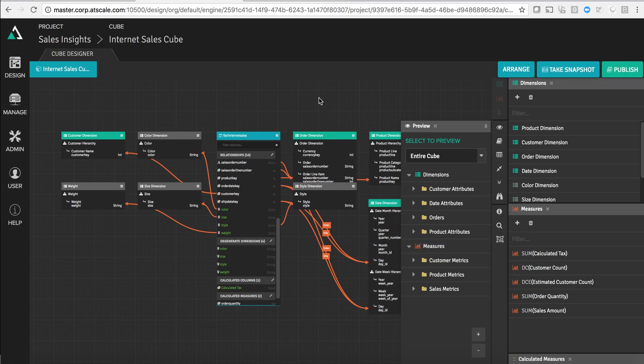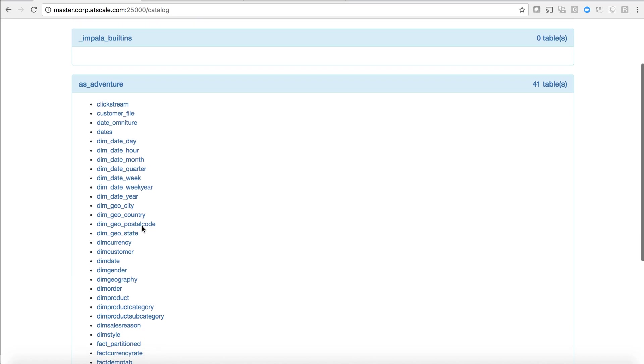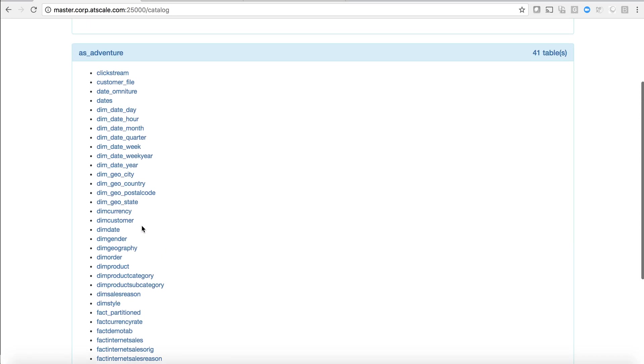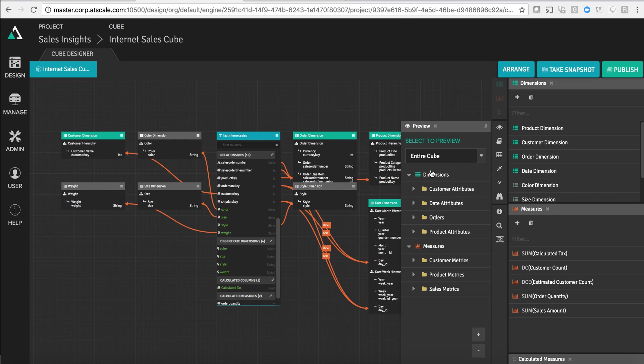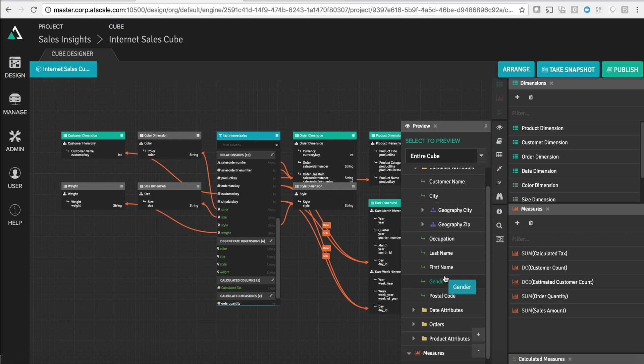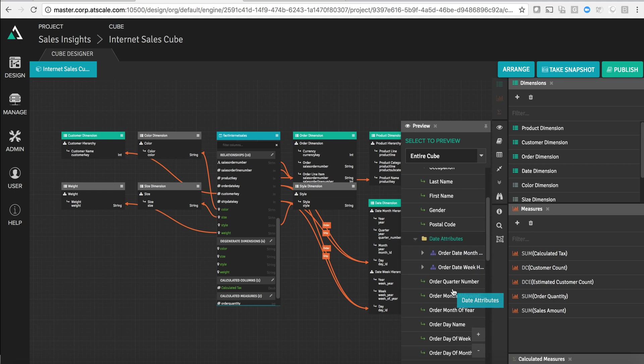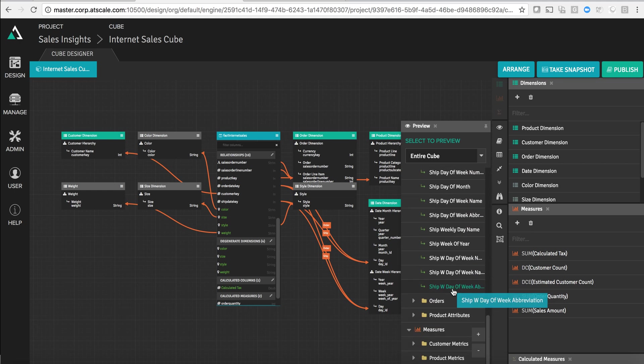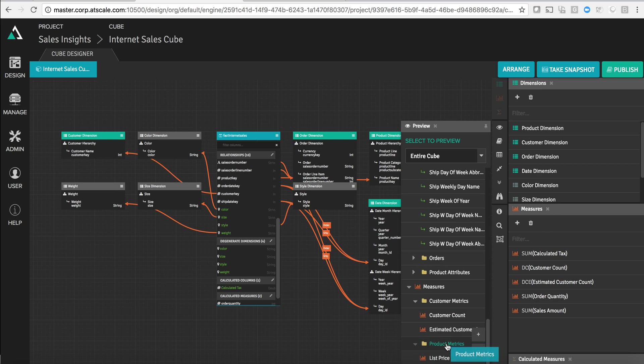So instead of the user, the business user, needing to know how to navigate through and understand all of the relationships between all of these different tables that are sitting on the cluster, what a Tableau user is going to see are customer attributes organized like hierarchies. They're going to see date attributes and they're going to see some nicely named measures and dimensions, things like customer count, product metrics, and sales metrics.